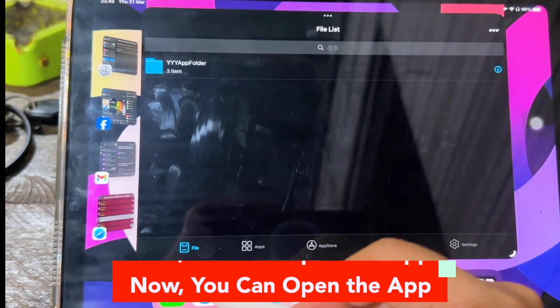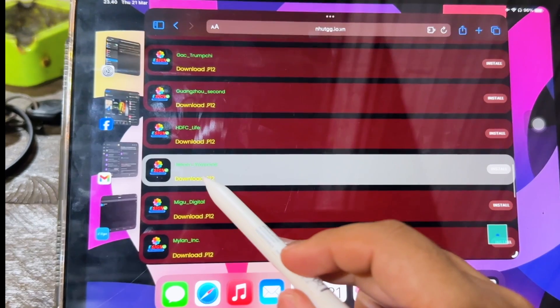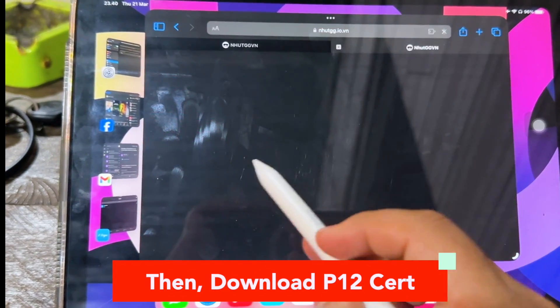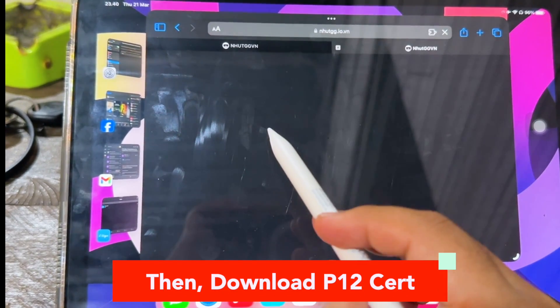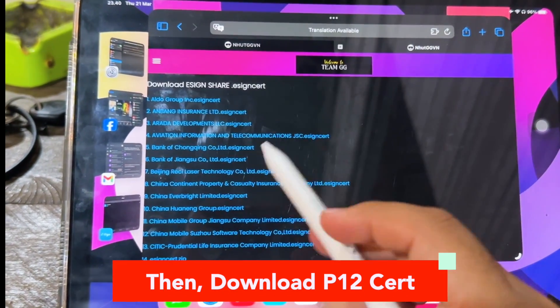After that, go back to the website, then click download P12 cert. Click the same place you clicked on the install link earlier.